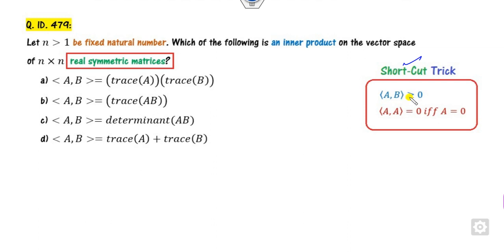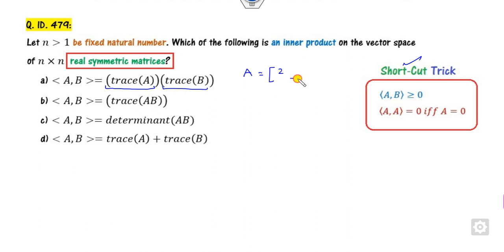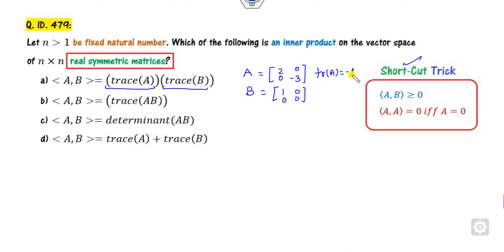First, think about when this is greater than 0. Here you can see this is the product of two numbers. The product of two numbers is positive only when both are positive or both are negative. So consider an example using a symmetric matrix. Say A is [2, -3; 0, 0] and B is [1, 0; 0, 0]. The trace of A is minus 1 and the trace of B is 1. If you take the product, the answer will be less than 0 — it does not satisfy the condition, so this option is cancelled.